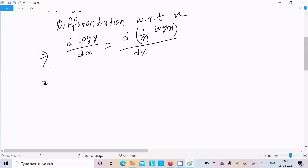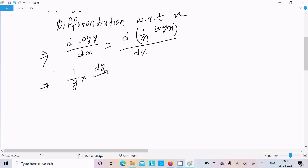Now, differentiation of log y with respect to x gives 1 by y times dy by dx on the left side.